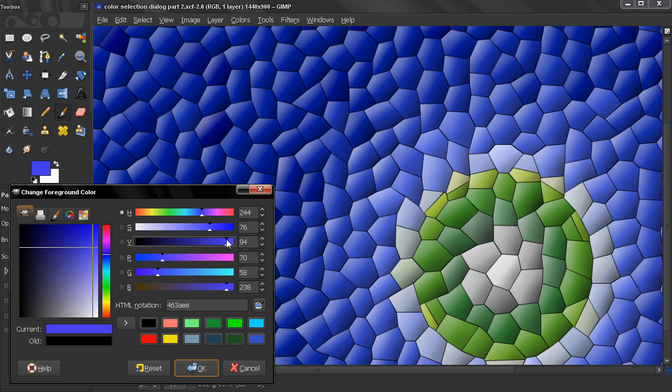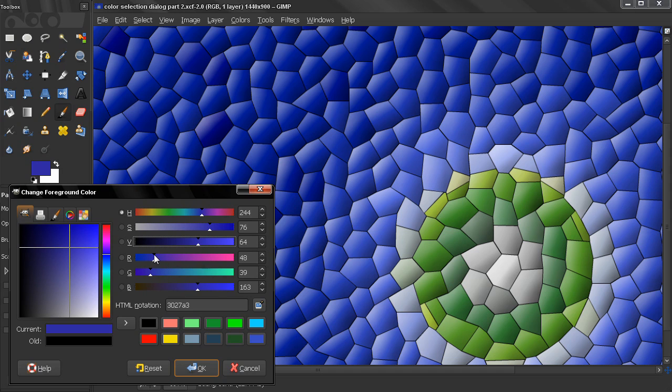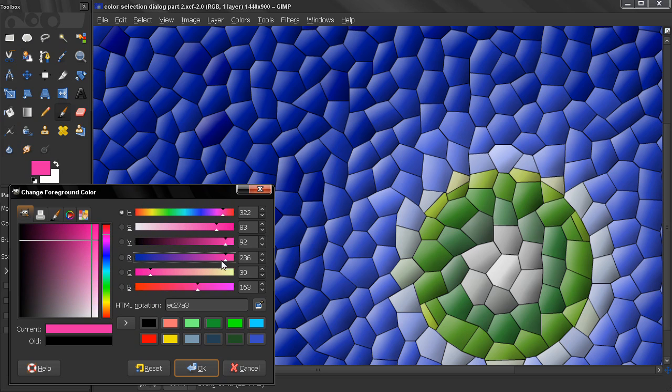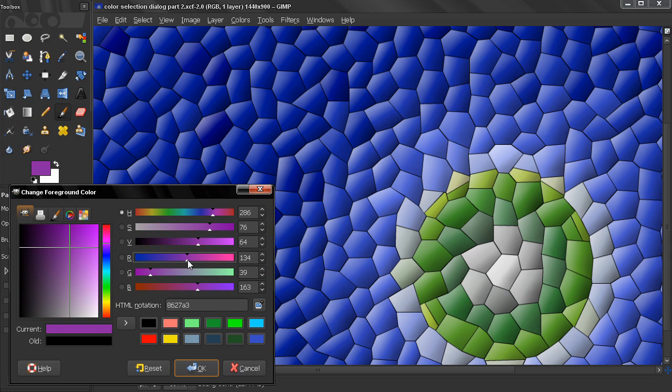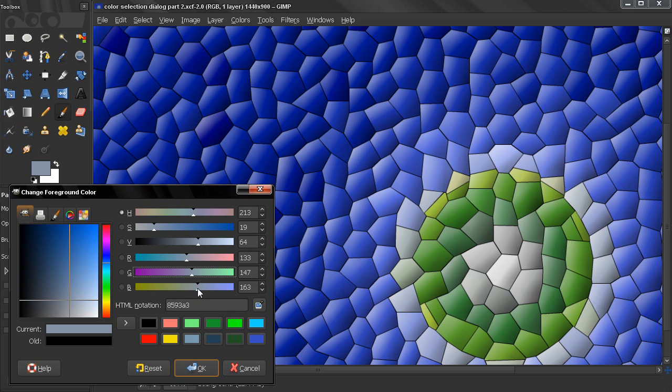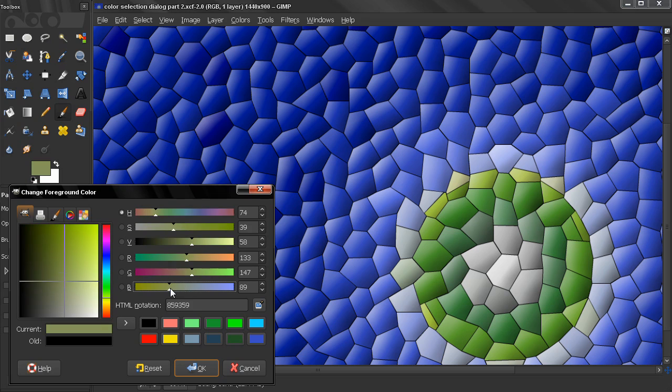The next three strips control the amount of red, green, and blue. The maximum value here is 255. For example, we can remove all the blue and get this color, or we can go all the way up here and get another color.